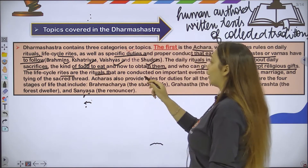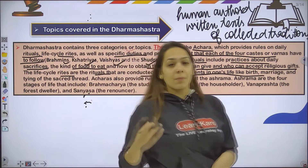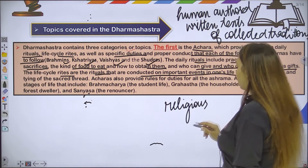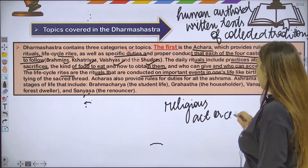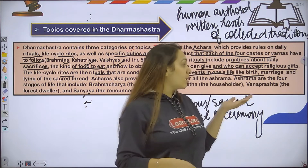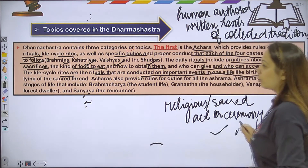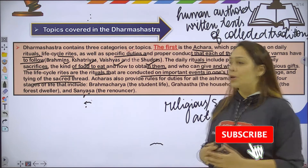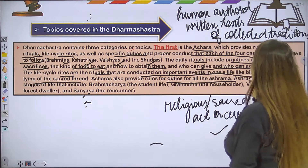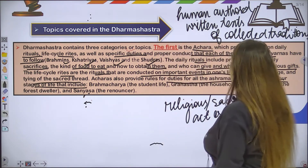Life cycle rights are the rituals conducted on important events — sacred acts performed at birth, marriage, and other significant occasions. These include acts and ceremonies such as the sacred thread ceremony and marriage rites. Achara also provides rules for the duties of all the Ashram, which are the four stages of life.